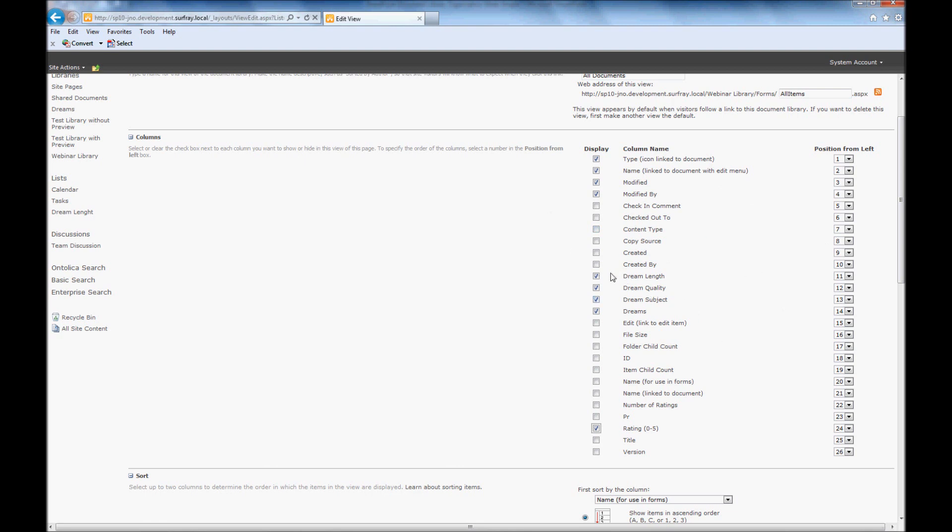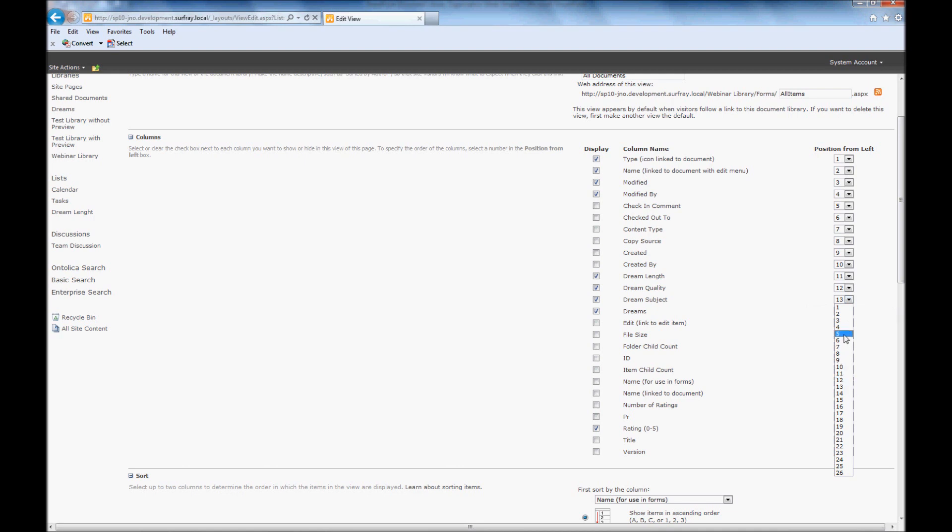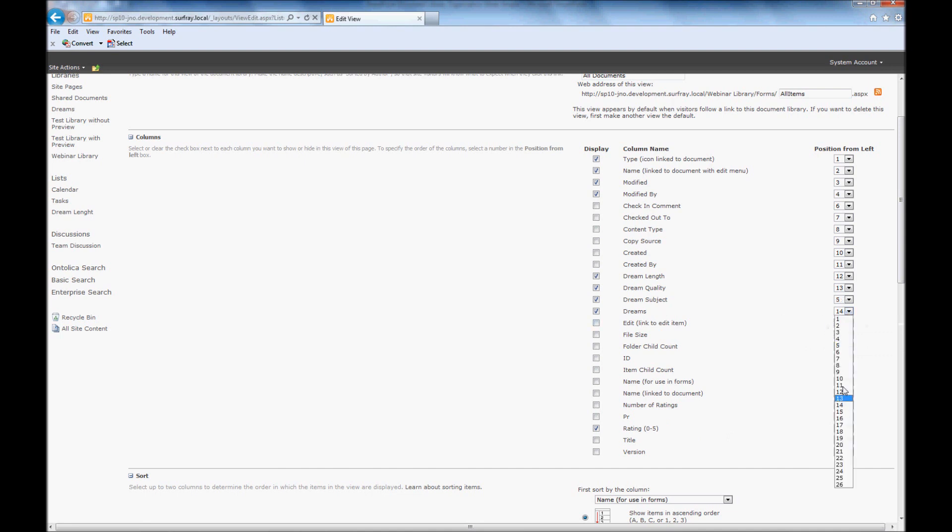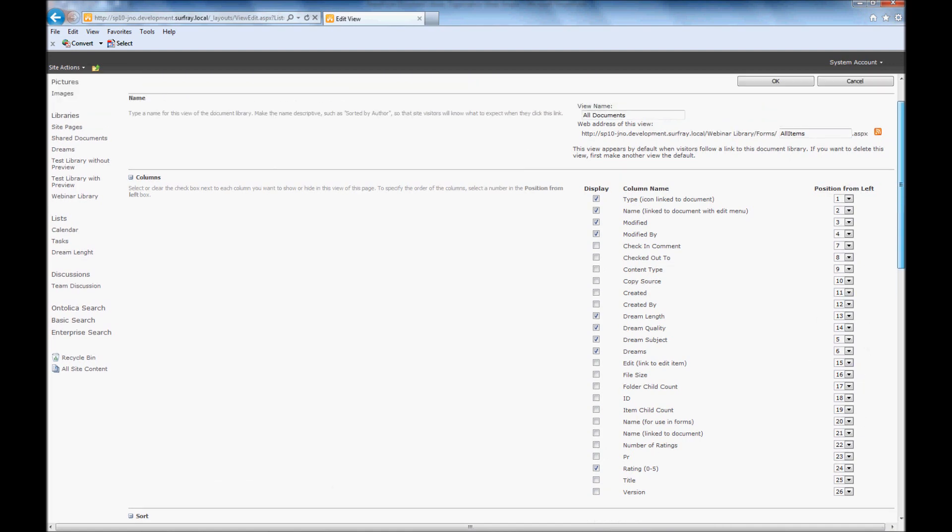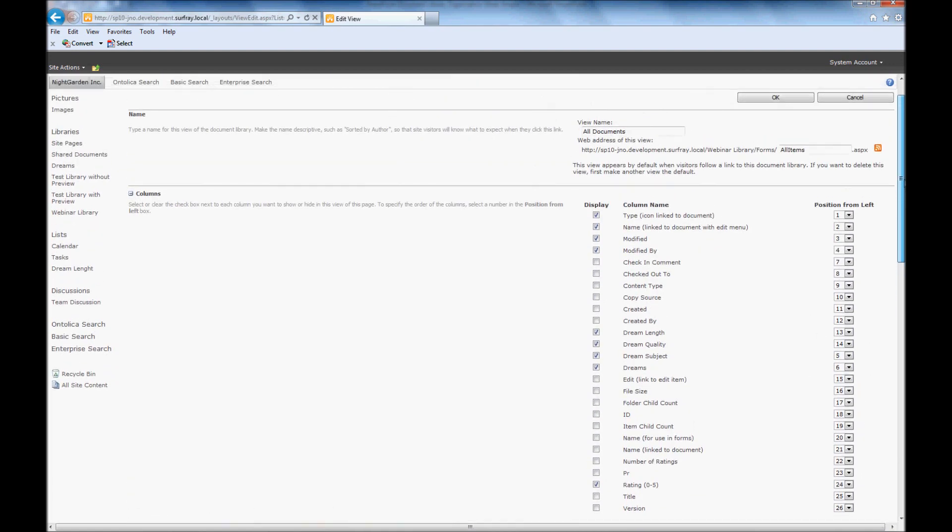So let's look at dream length and dream quality, dream subject, dreams, we'll hop down here and we'll throw in ratings. And in addition to that, let's actually change around how these show up on the page. You'll notice it says position from left, so you can actually numerically choose where you want these to show up. For example, if I want dream subject to show up as space number five here, I can do that. I just click on the item next to dream subject and choose five there. So now I've just checked which particular columns that I want to show up, and I've chosen the order I want those columns to appear, and that'll all be updated when I click OK.